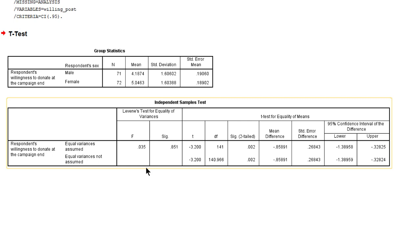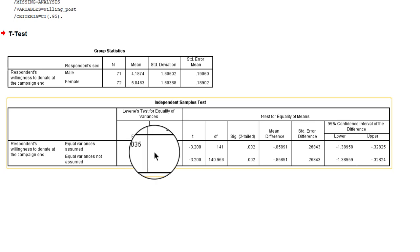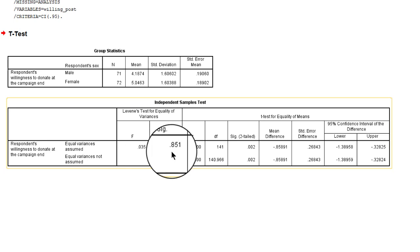So we go to the test table. First of all, we have to find out whether we may assume that there are equal population variances. Is the variance in willingness to donate among men in the population equal to the variance in the willingness to donate of females in the population? The F-test is not statistically significant. The p-value is 0.85. So we may not reject the null hypothesis of equality of variances.